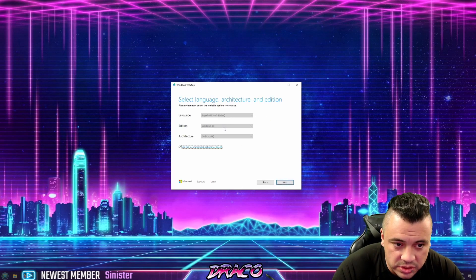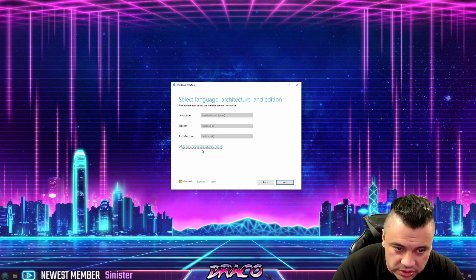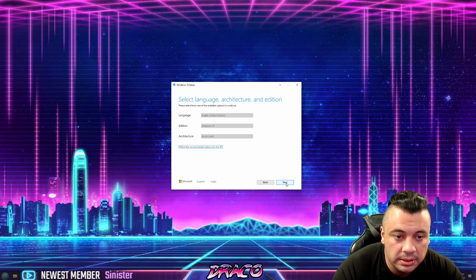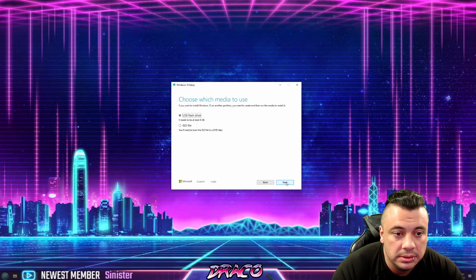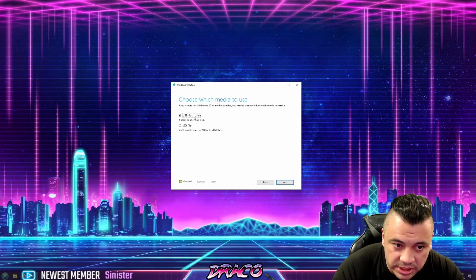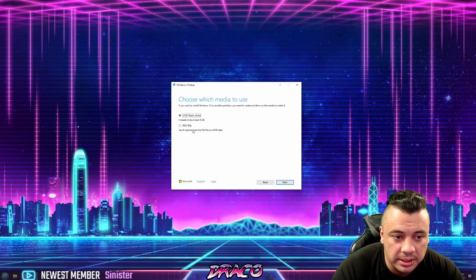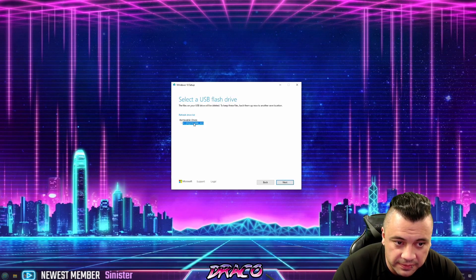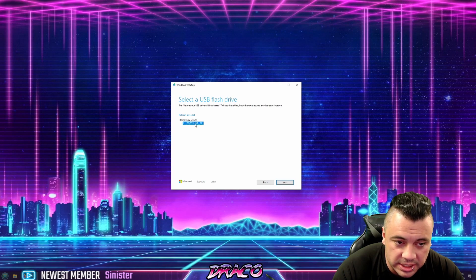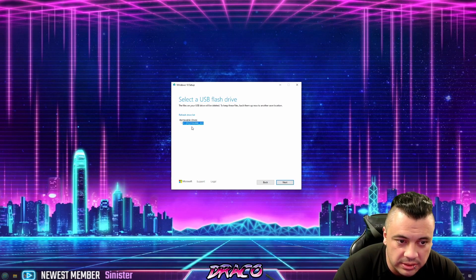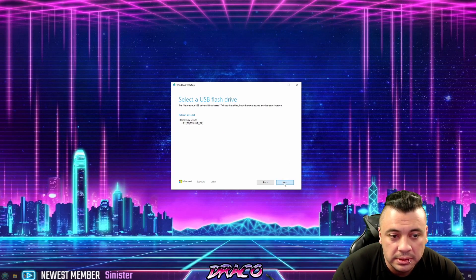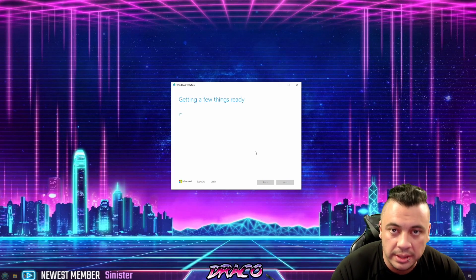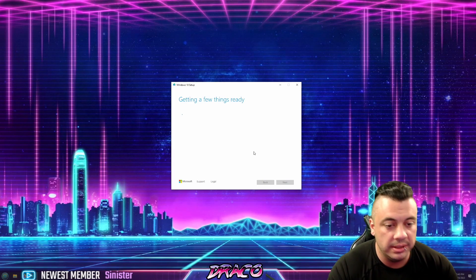So it says upgrade this PC now or create installation media. What we want to do is create installation media. Language is English, Windows 10, 64 bit. It's going to use the recommended options for this PC. And we have a flash drive. We're not going to be using an ISO disk. It's found my F thumb drive that I just plugged in. I know this is it, my PQ thumb. We're going to use that and it's going to go ahead and build that thumb drive out and install Windows on it.